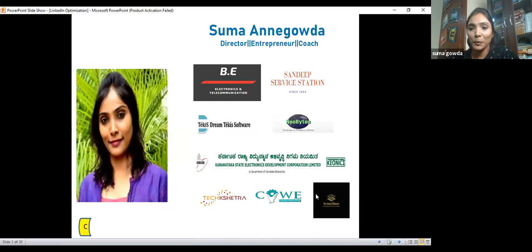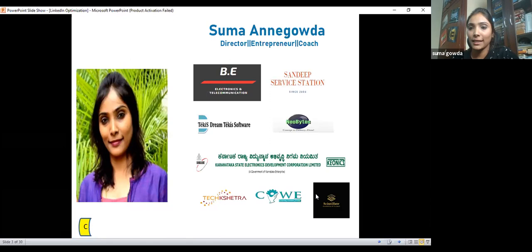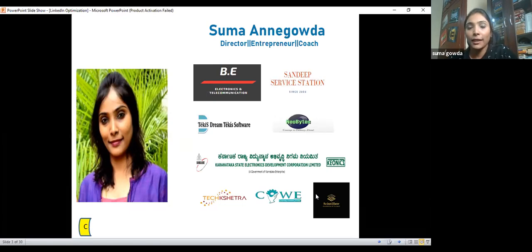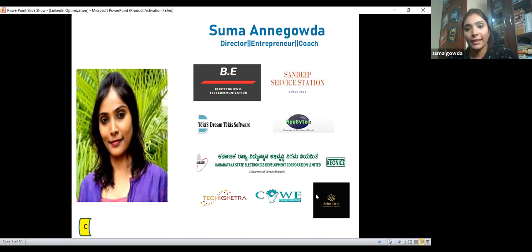Let me introduce a bit more about myself. I'm a graduate from SIT College in Electronics and Telecommunication. After graduation, I started an entrepreneurship journey with a petrol bunk called Sandeep Service Station, then entered the corporate field with Dream Techies and Neobires, working for a decade in IT as a project manager. Later I worked with the Government of Karnataka on a skill development project across Karnataka, then with a startup called Techshetra, supporting women empowerment programs with Covey. Now I'm with Scintillate as a career coach.